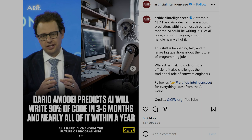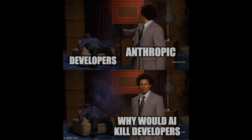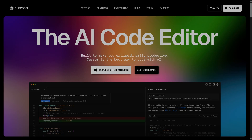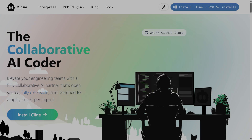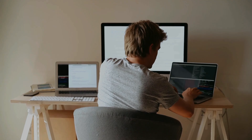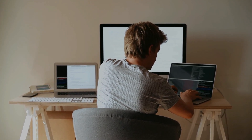Today we are diving into one of the hottest topics in programming: the AI revolution and what it means for Java developers. I've been trying the latest technologies in AI like Cursor, Windsurf, Claude, and also the latest open source local LLMs, testing them for coding in the Java Spring ecosystem, and I'll share my experience today.